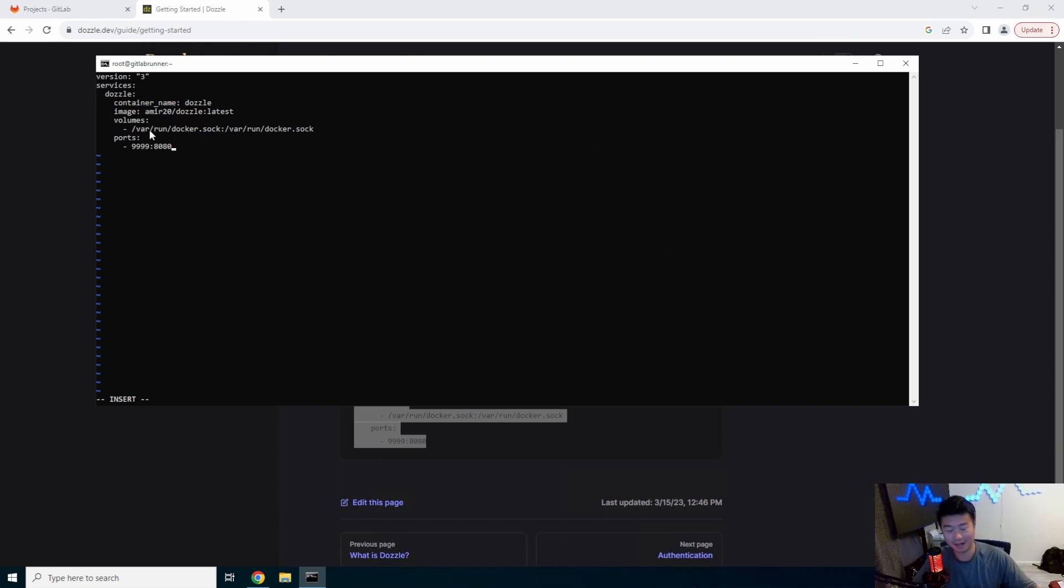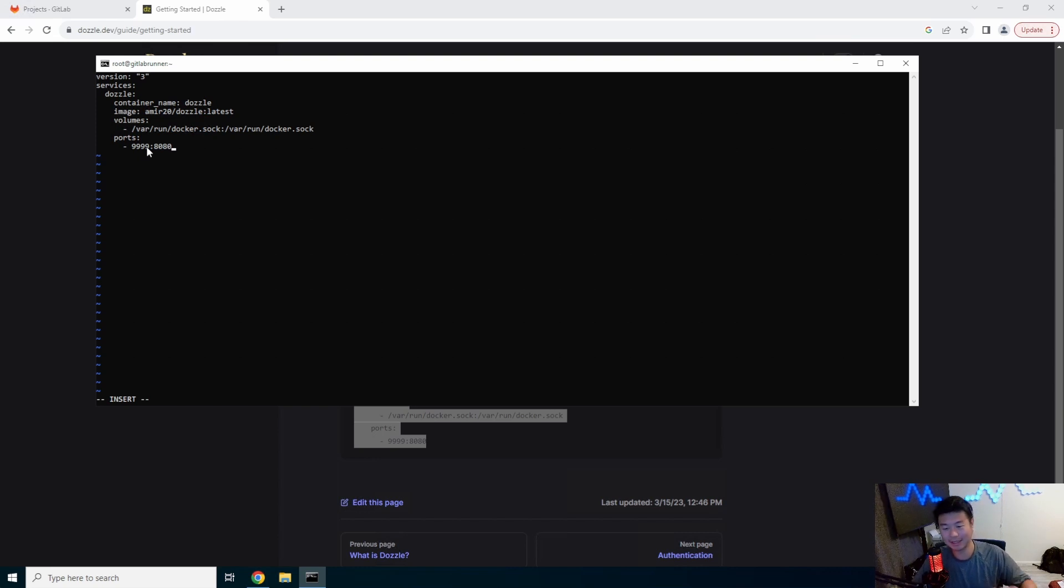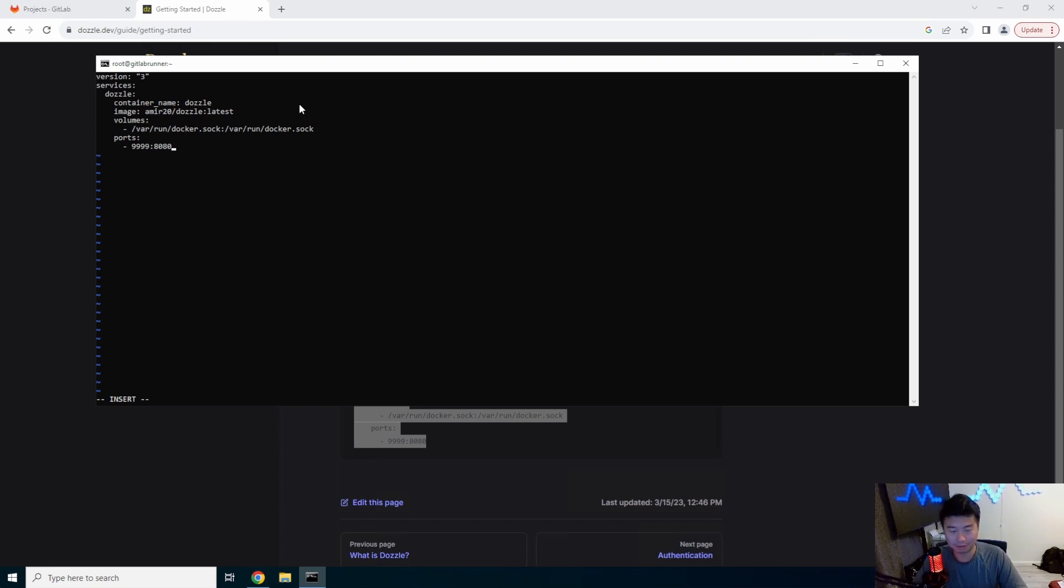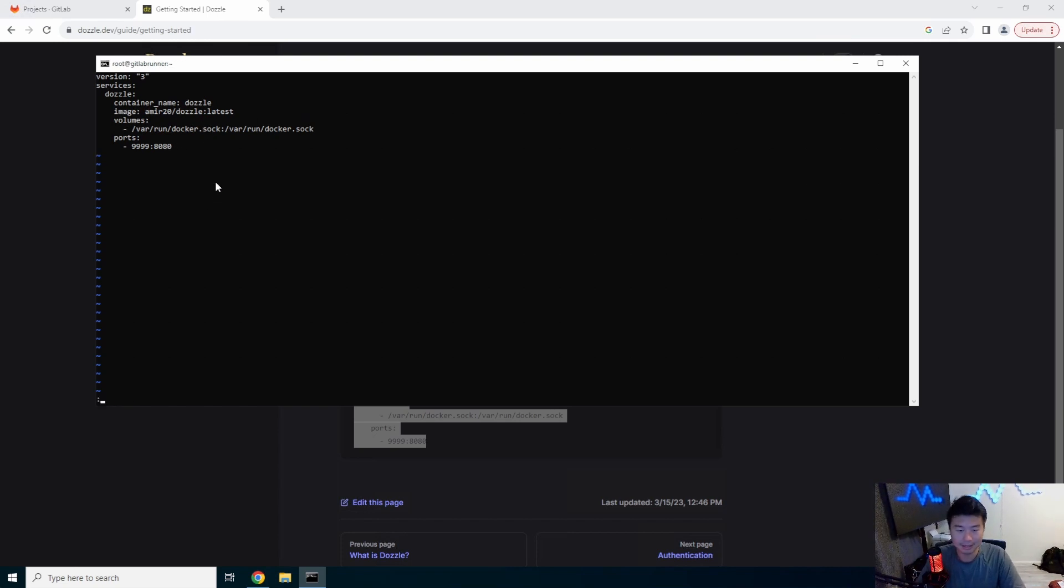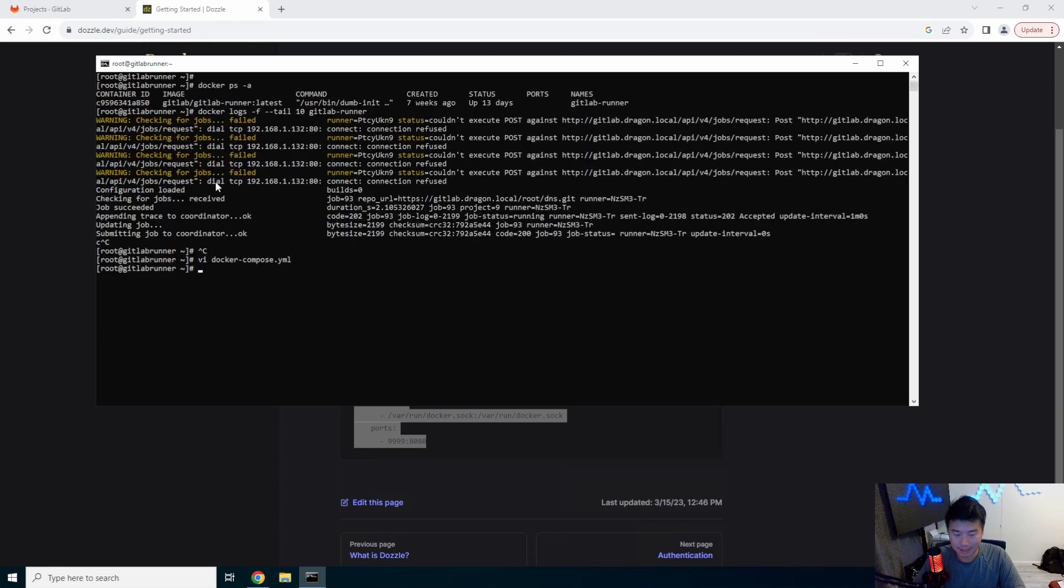And then it will map the web GUI that's running on 8080 to 9999, four nines. Mainly because this makes it easy so that you don't overlap that port on the server, you know 8080 that's already running. So we will save that and I don't have docker compose installed on this box.